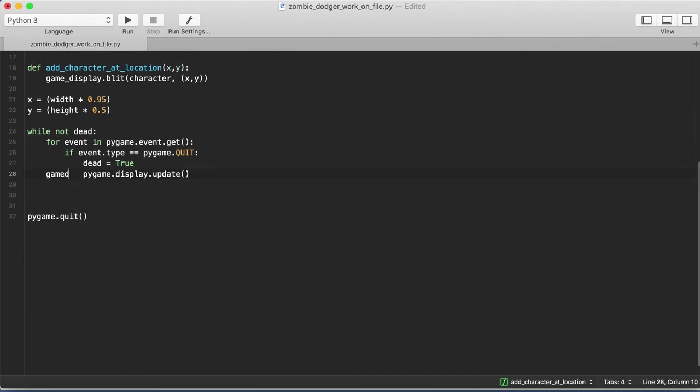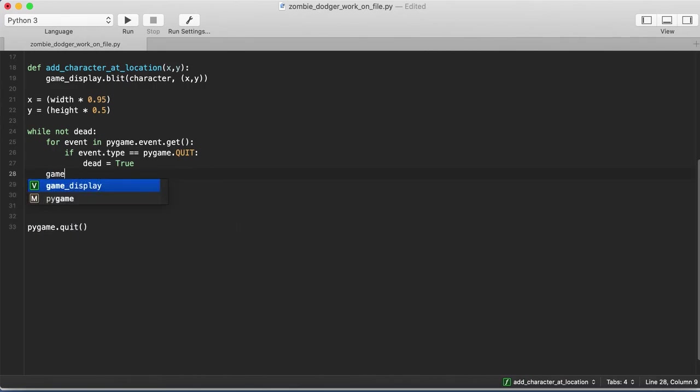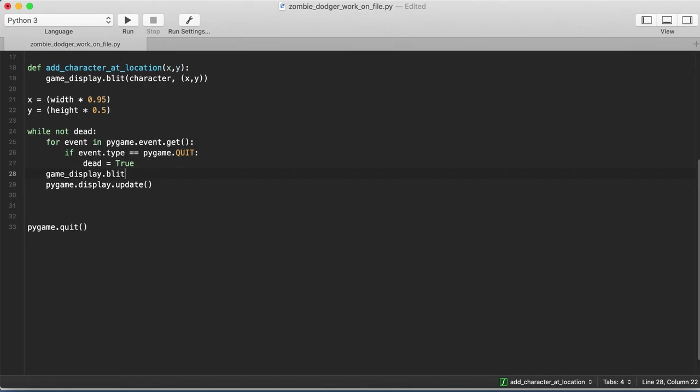So we can do game_display.blit, and we'll add our grass_background. Once again, we need a tuple, and we'll just put it directly at 0, 0.